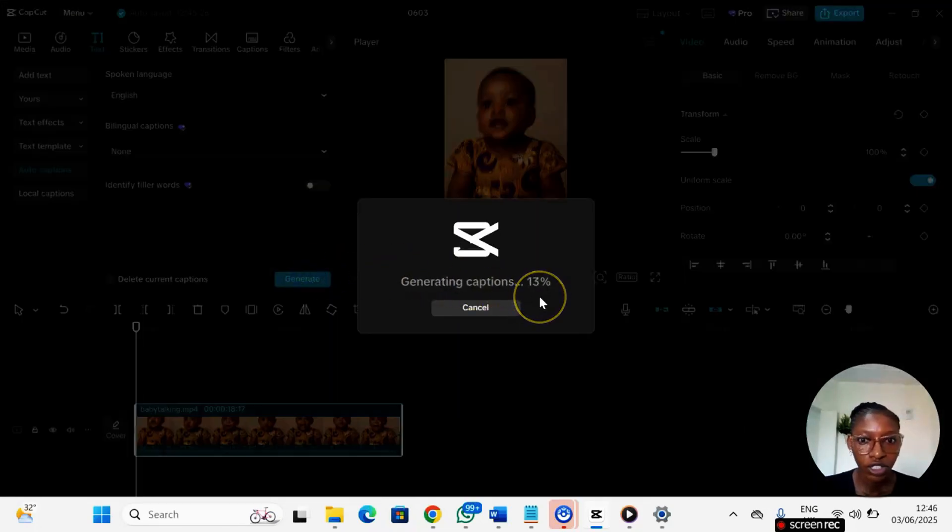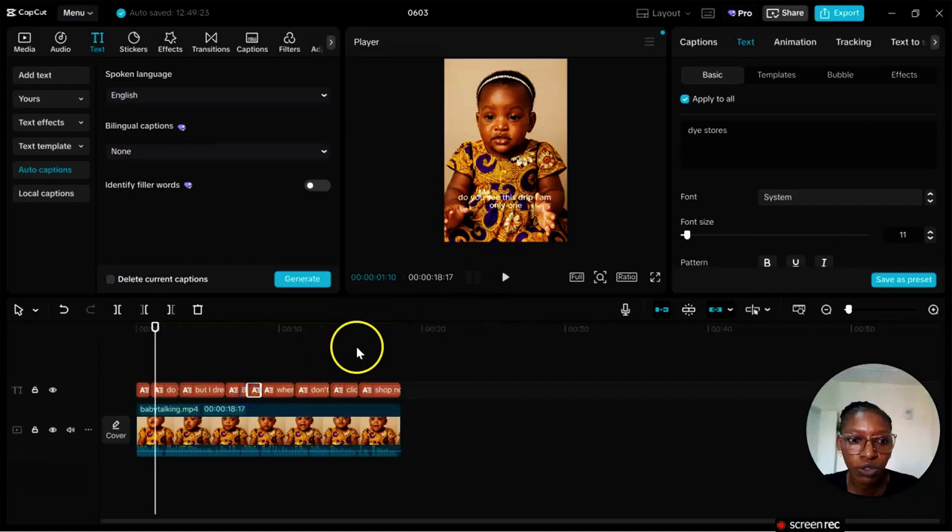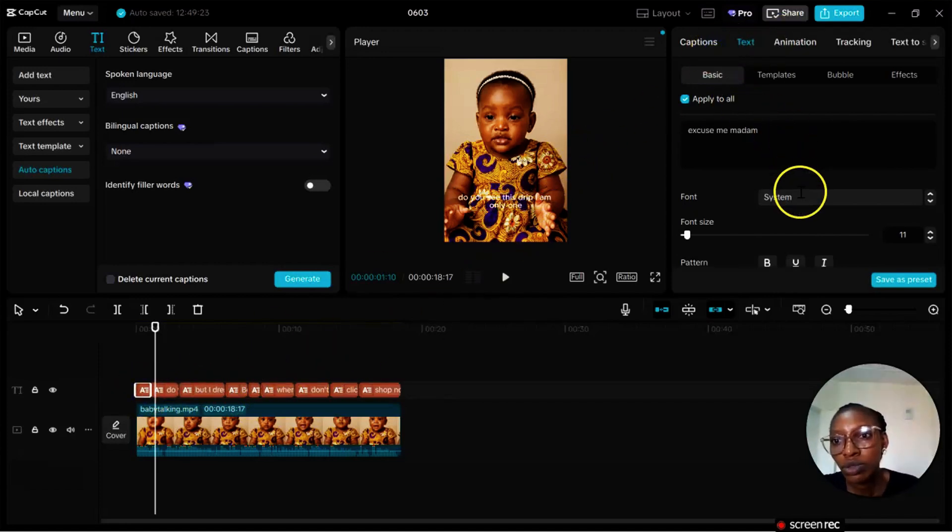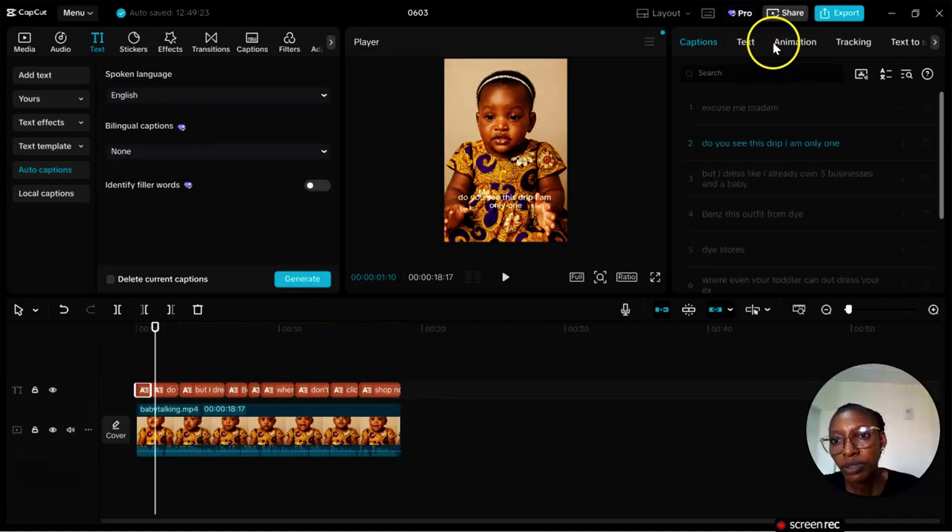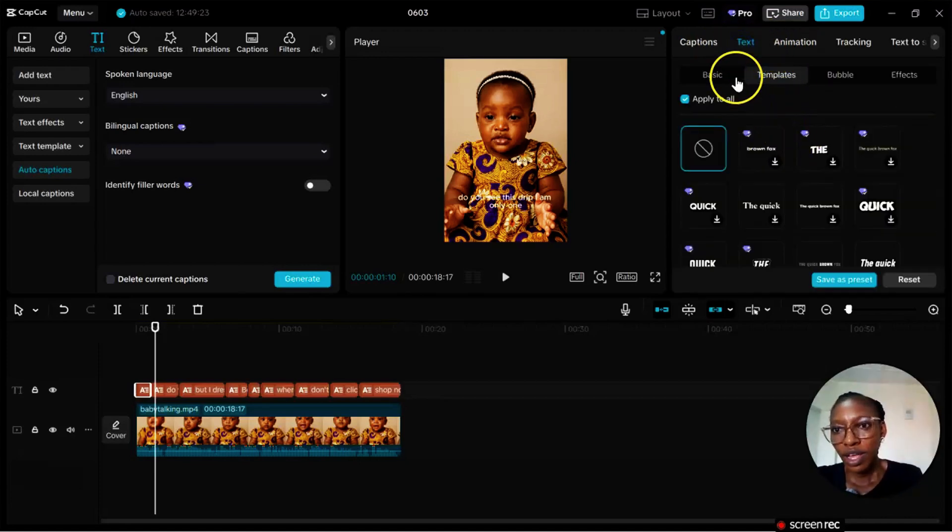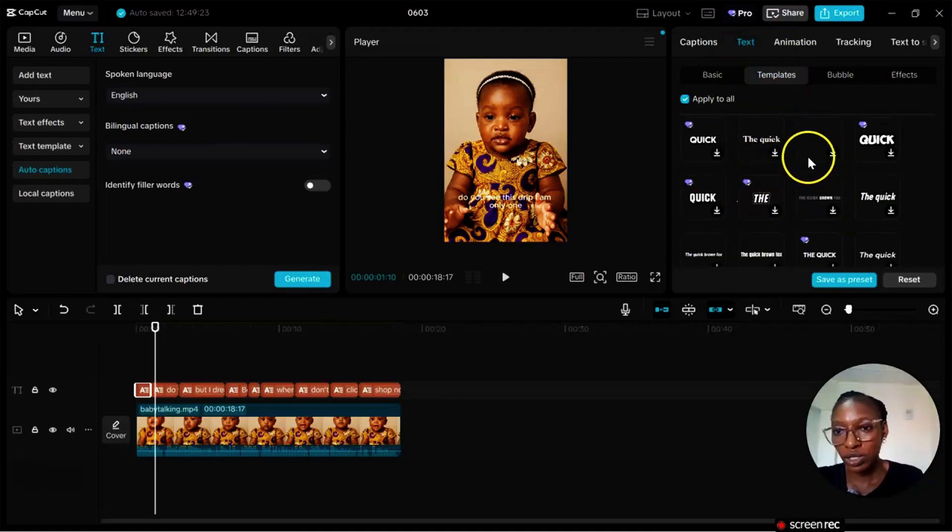So I'll just click on this caption. I'll click on text, on auto captions, and I click on generate. The auto captions have been generated and I'm going to go ahead and change the format, make it look beautiful. So on the right hand side of my screen I have text here.